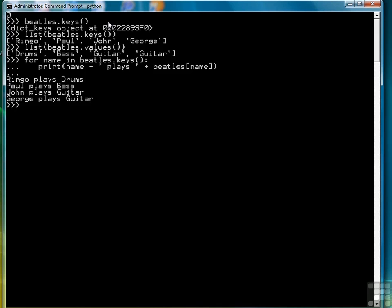Another way to get a value out of the dictionary is to use the get method. Just provide it with the key — you don't have to use brackets, you can use parentheses for this because it's a method or function call — and it will return the value with that associated key.